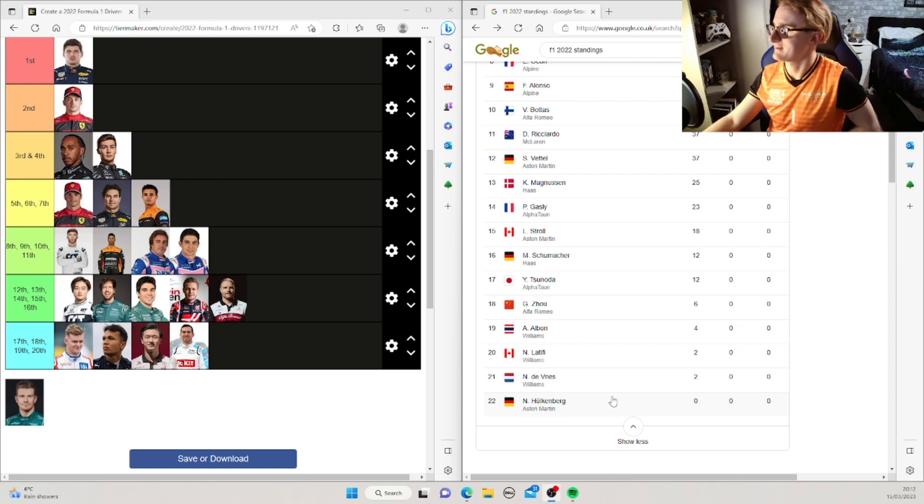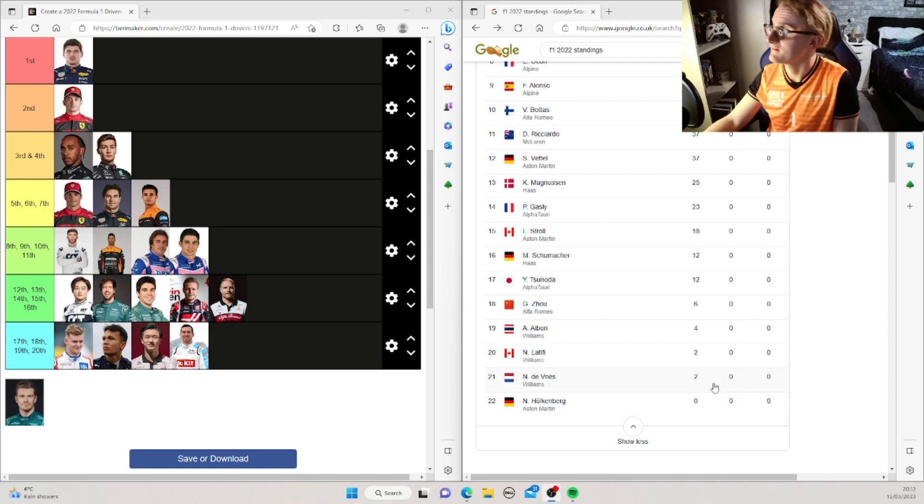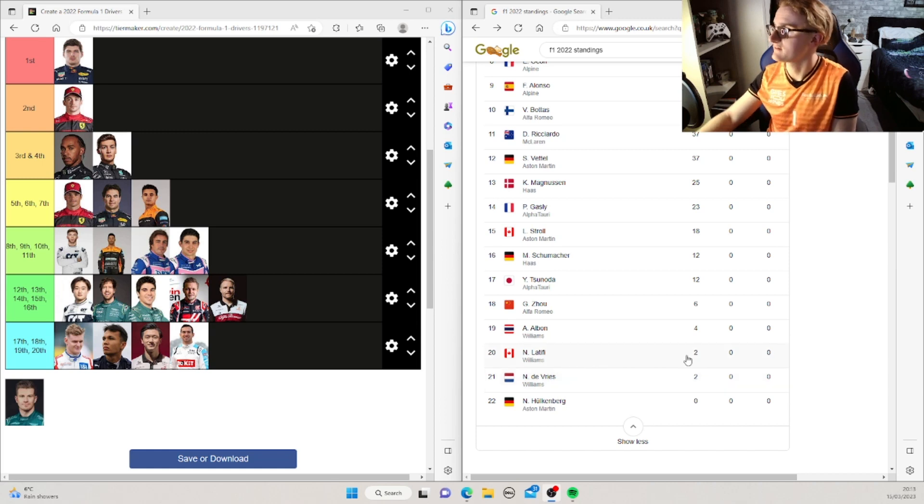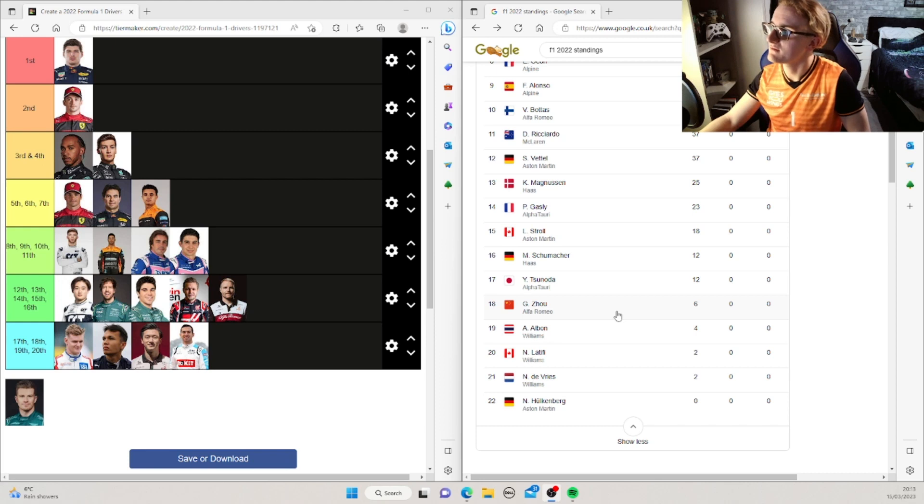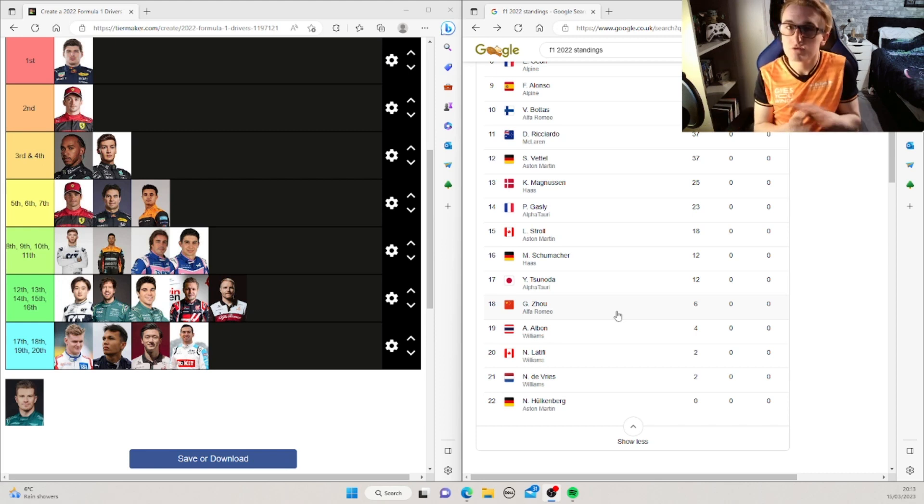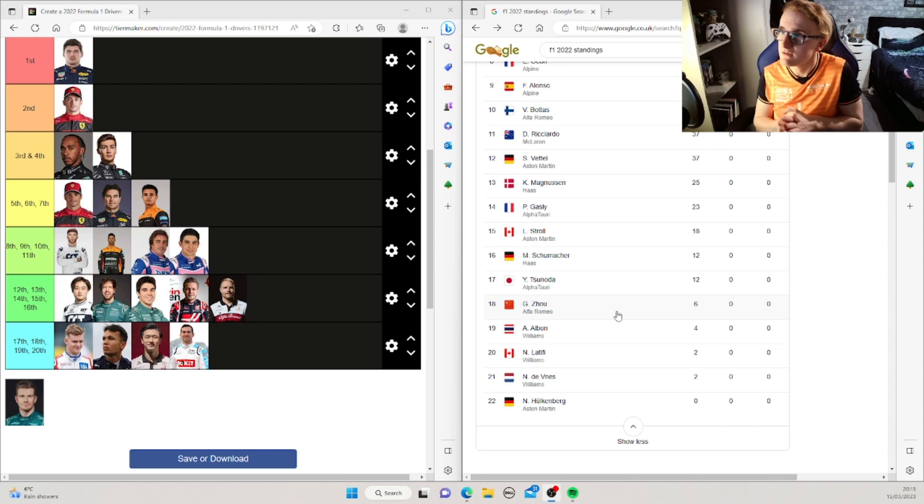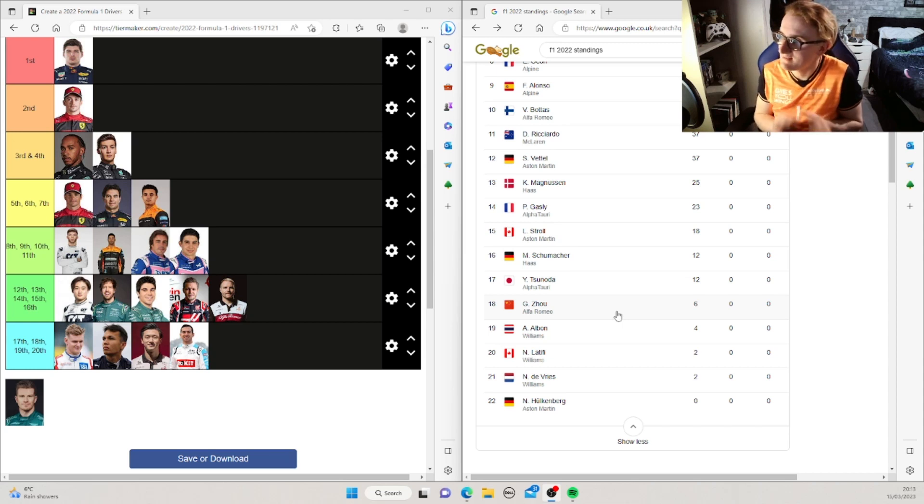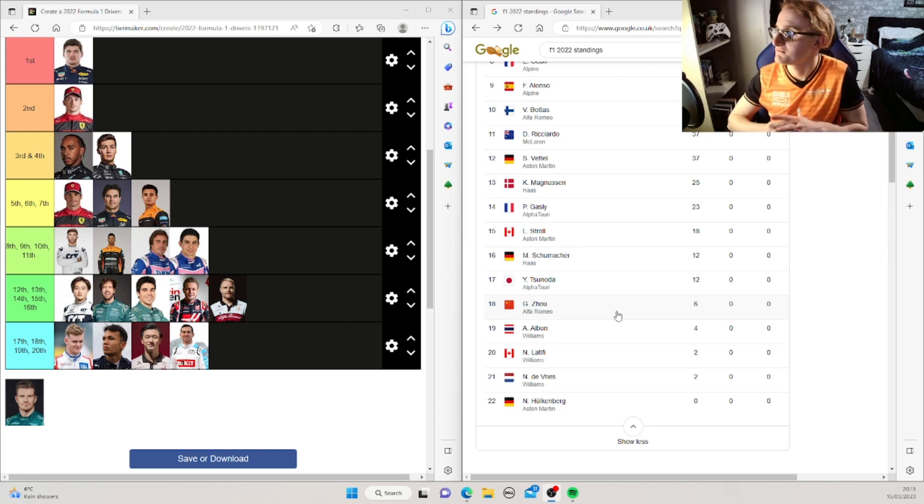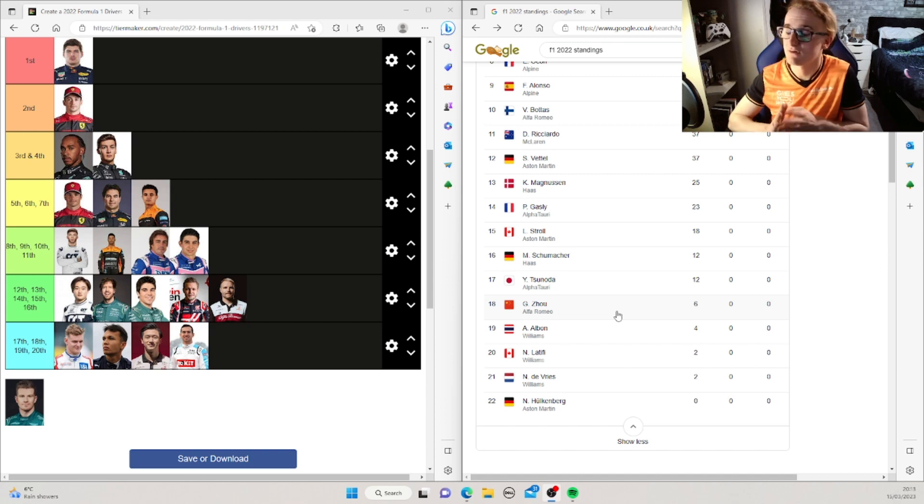Right, so starting at the 20th we said Latifi. Yes, that was obvious. Then we put Albon and Zhou. Now I put them the opposite way around. We were very close. Zhou's last season was his first season so we didn't think he would do well. I put him slightly lower than why he actually came. It's only one place but maybe he can go on and do better. Now he's got a season under his belt.